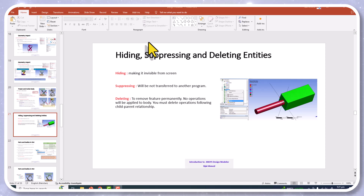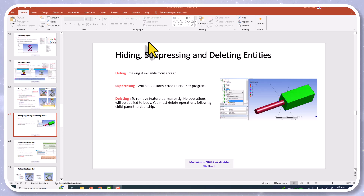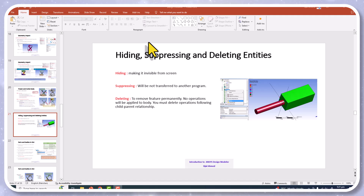In this video I am going to teach you how you can install the ANSYS 2024 Release 2 professional version. In my other video I explained the procedure to install a newer version, so there is a difference in the installation procedure which I will explain here.